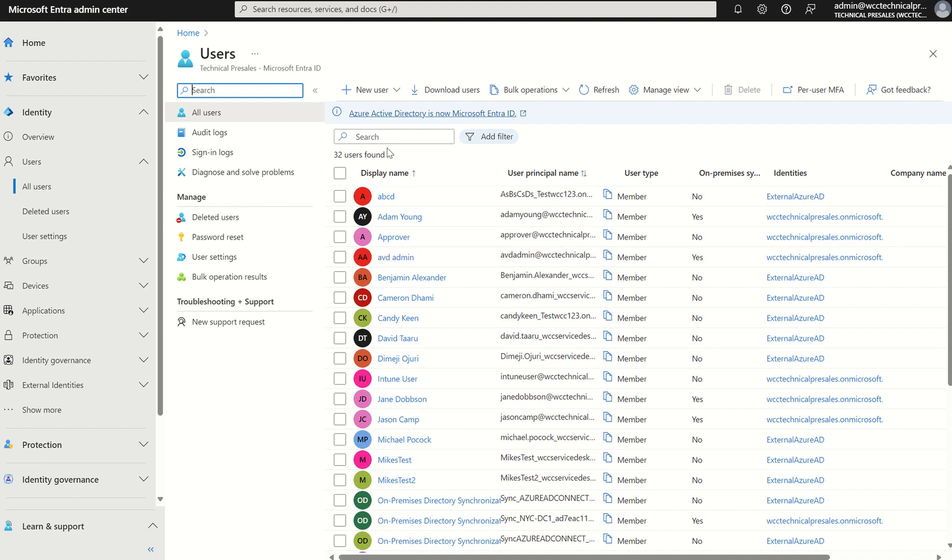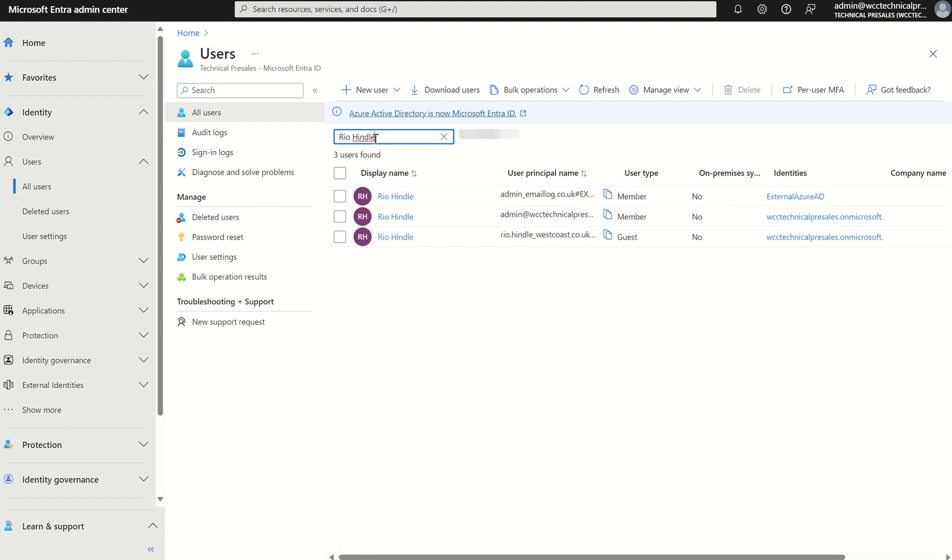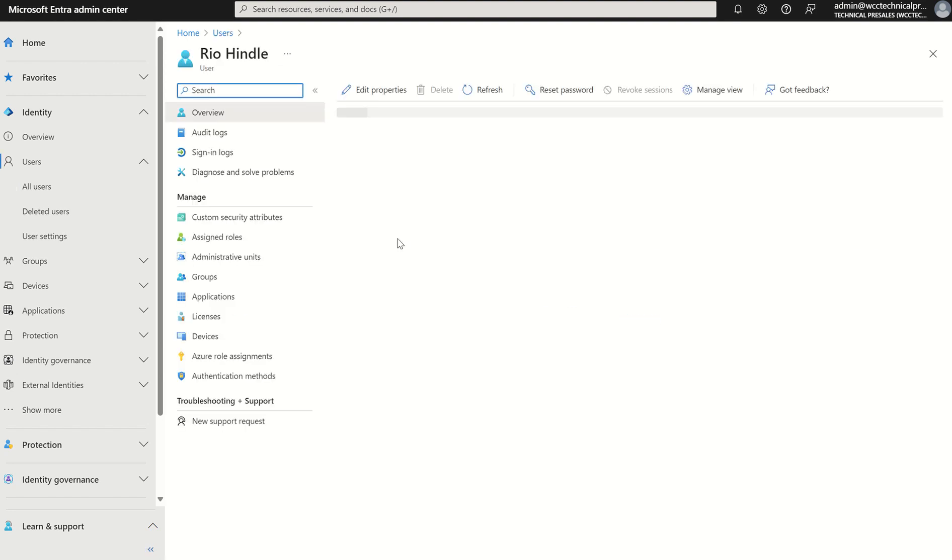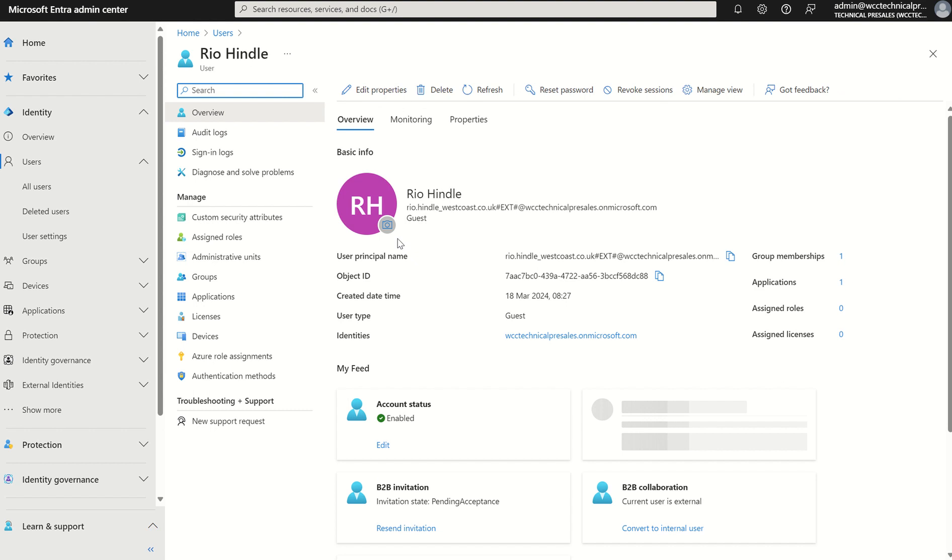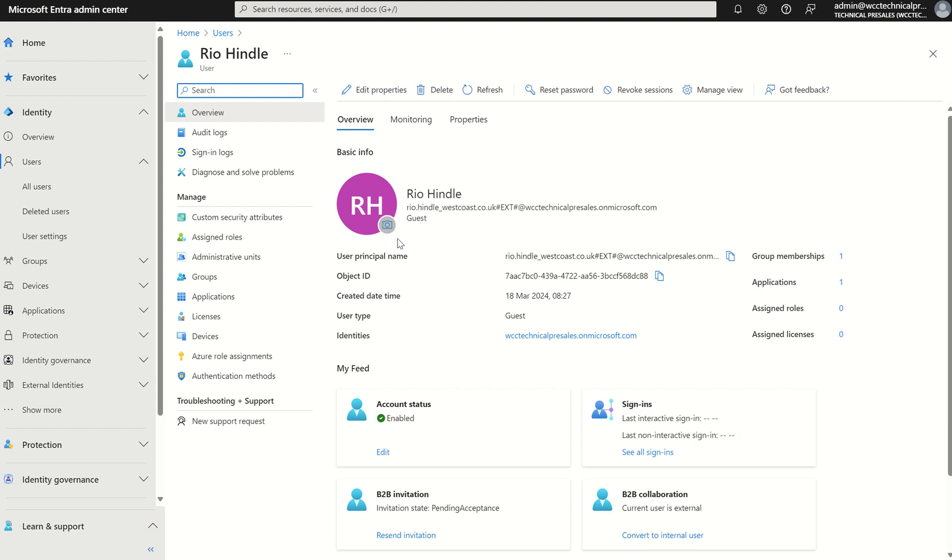If I was to navigate to a B2B user I've invited into my organisation to access my Lila business apps, SaaS applications and just have general access to my organisation. Funny enough, I've named the user account Rio Hindul. You'll see there's a user type here for guest and this is the one I've invited. If I click the user account itself, you can see the account status is enabled and I'm currently pending acceptance for the business to business invitation.